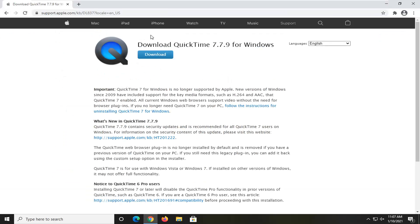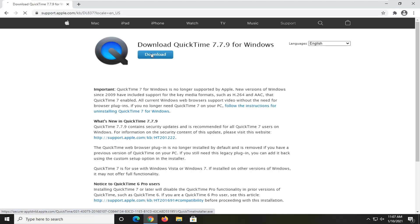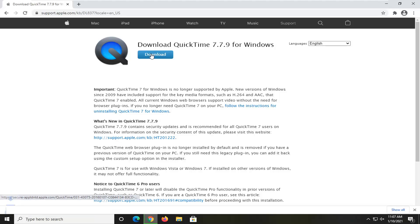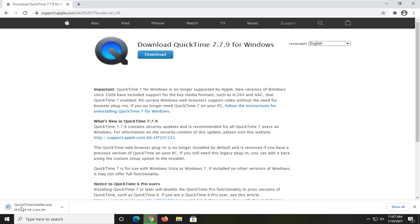Okay so now I should say download QuickTime for Windows go ahead and select the download button. Please note that QuickTime is no longer supported by Apple for Windows devices however this is going to install QuickTime if you have a legacy application you need to have this functionality for.